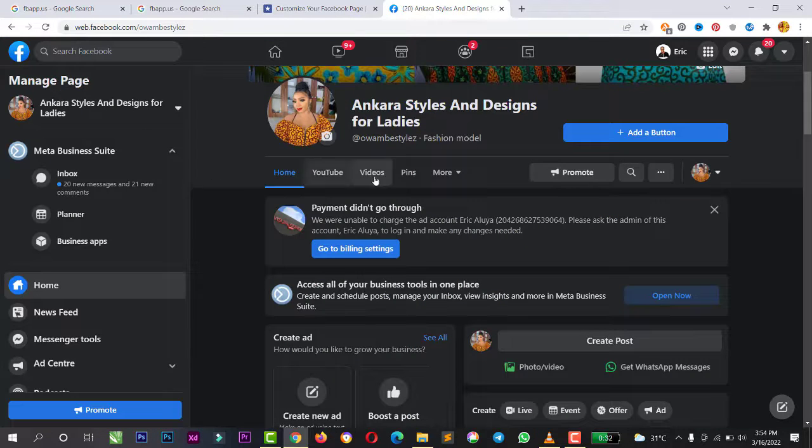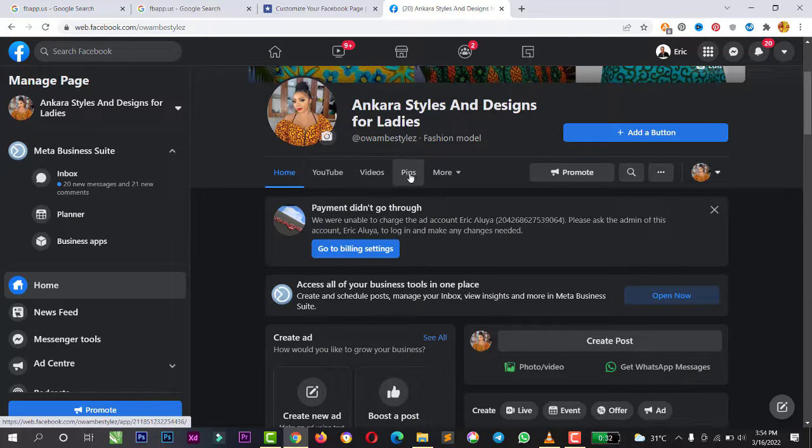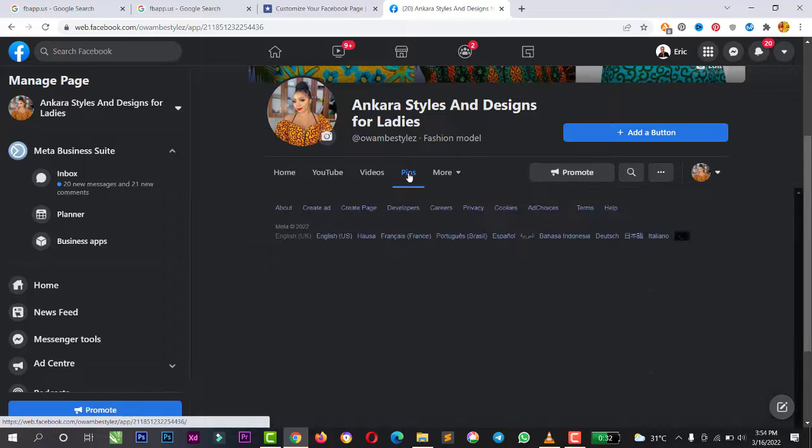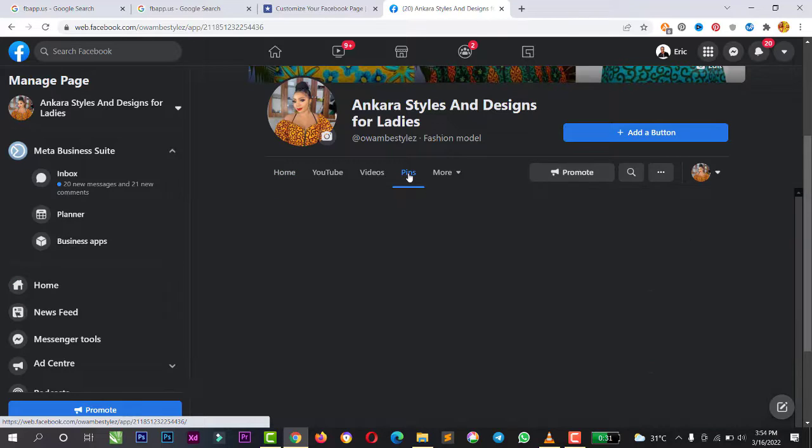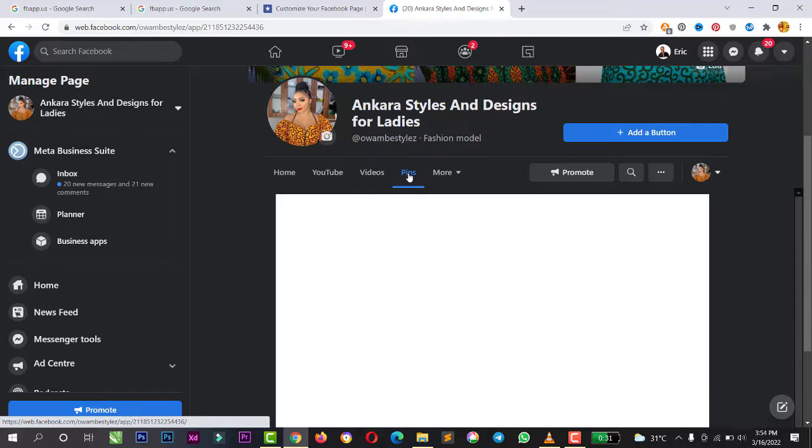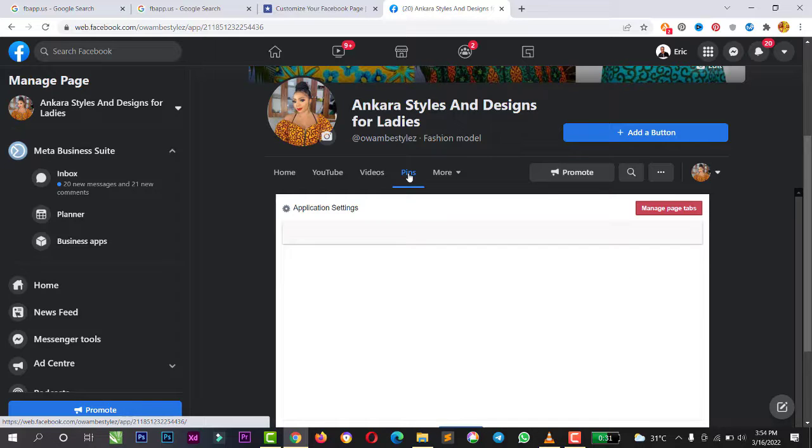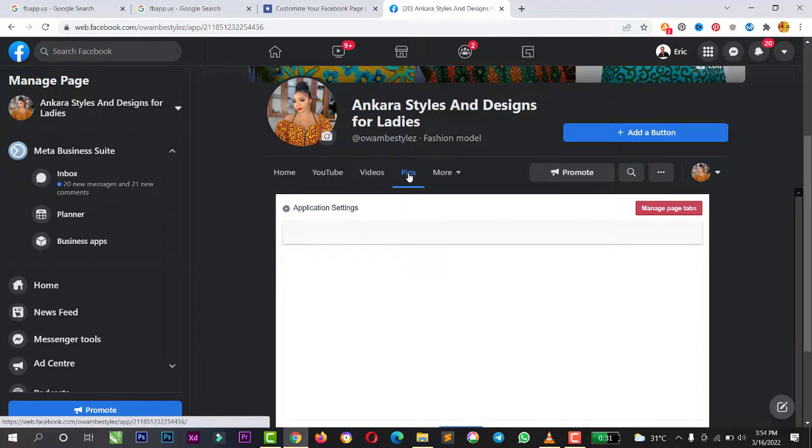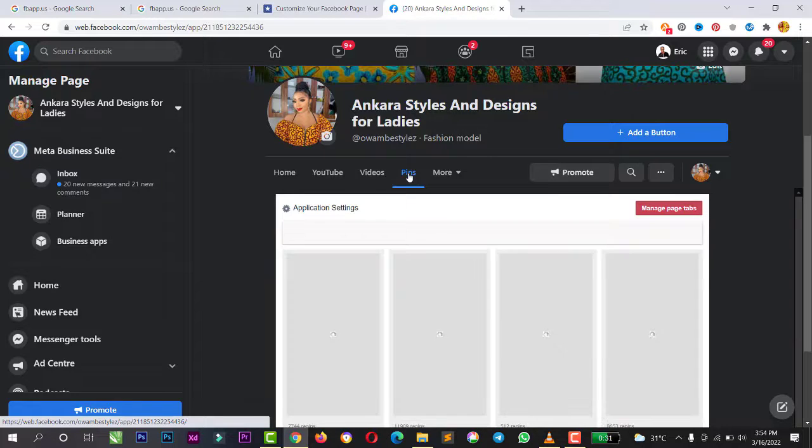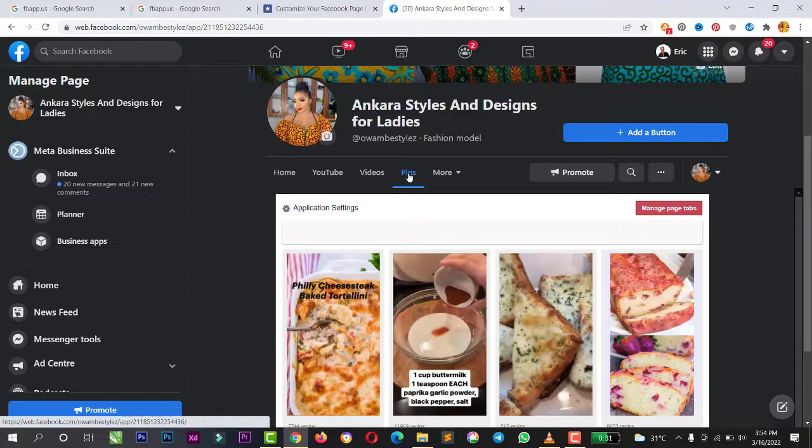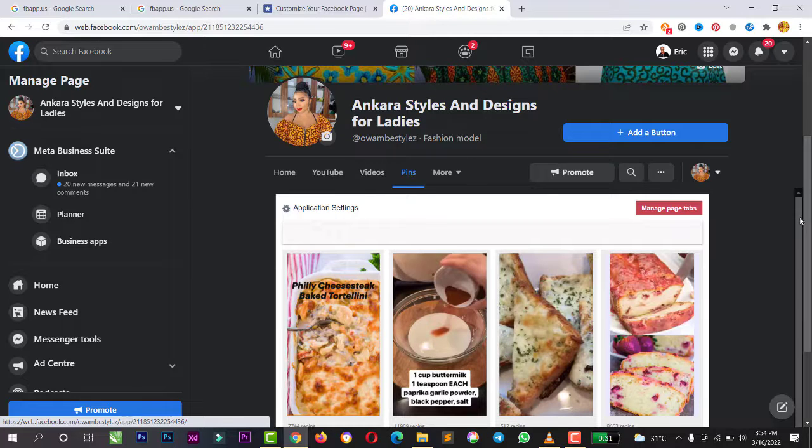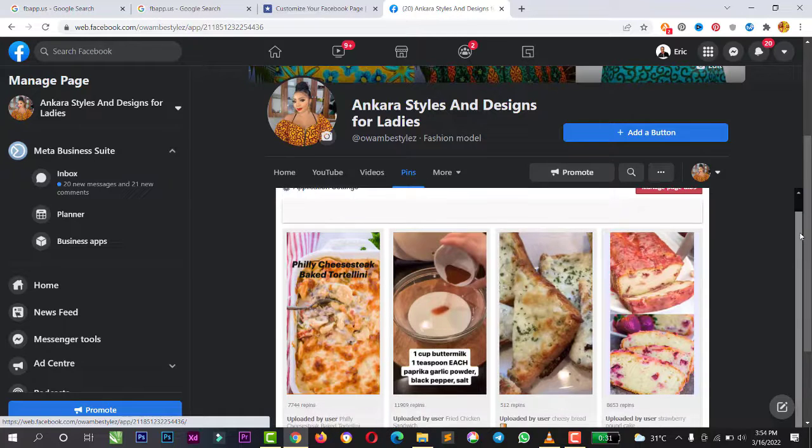You can see the pins. So I'll click on pins. So you can also get more followers on your Facebook page through Pinterest.